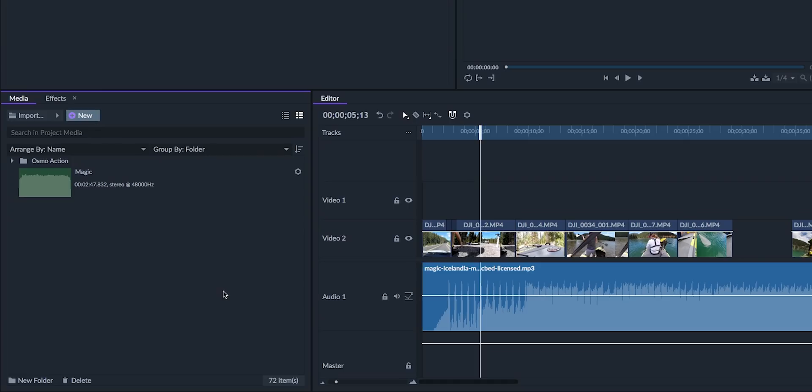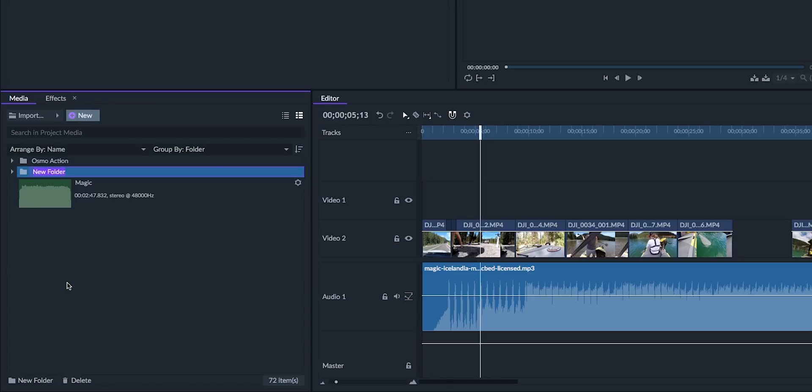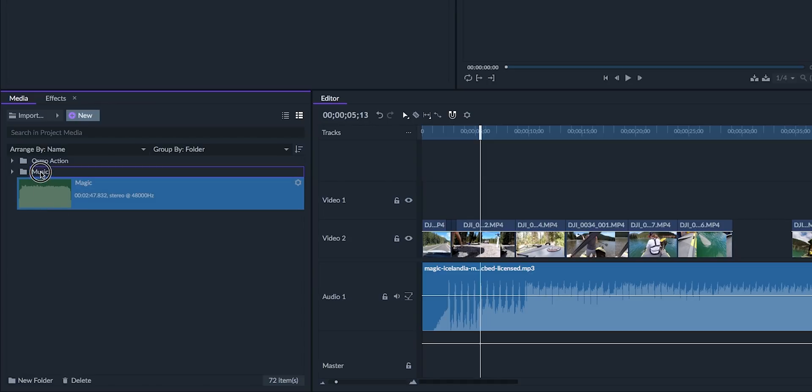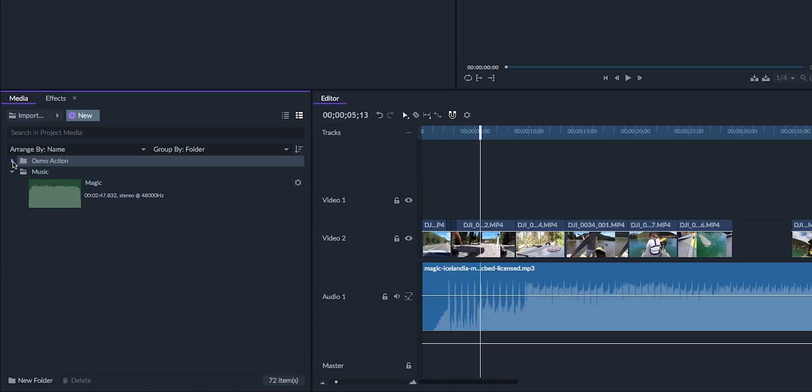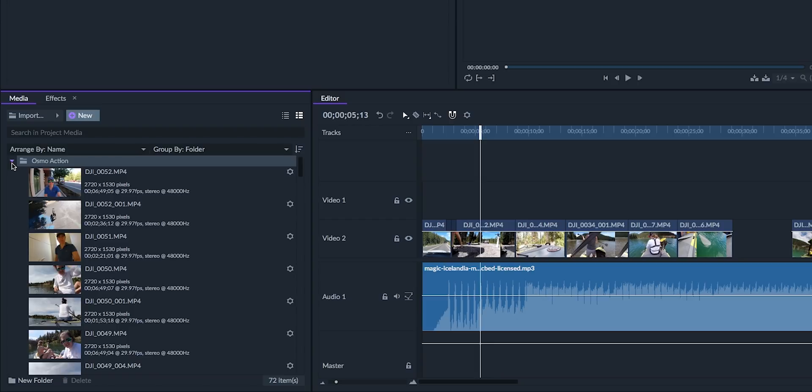Filmora Pro also has a media panel which is similar to Premiere Pro's project panel. Here you can create folders in your media panel and import video, photos, as well as music.